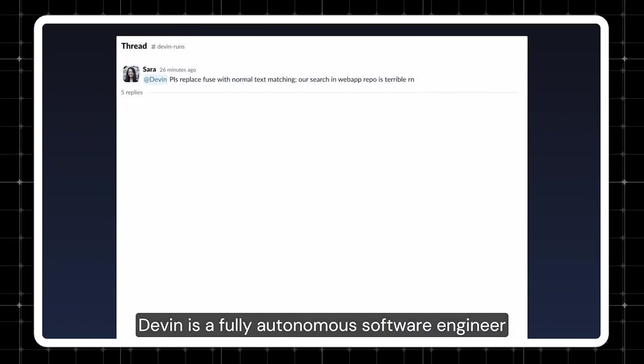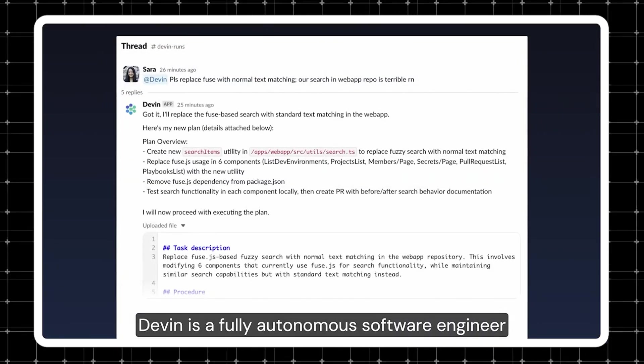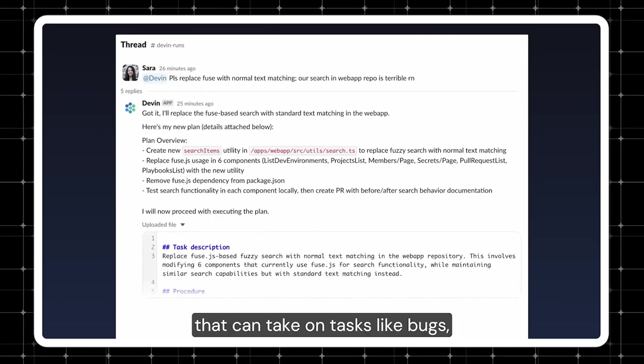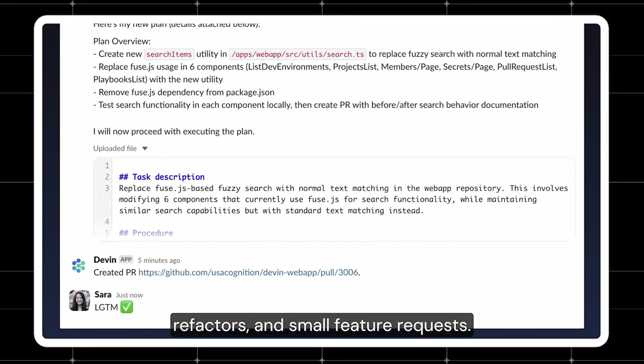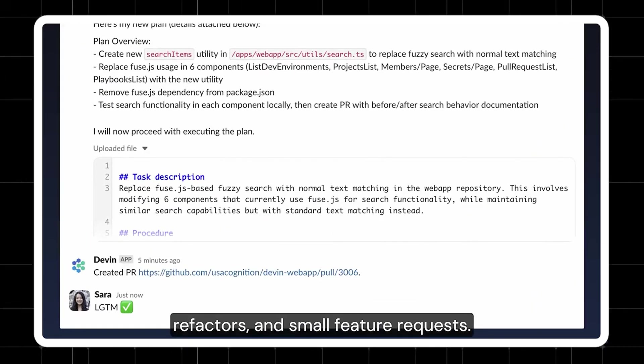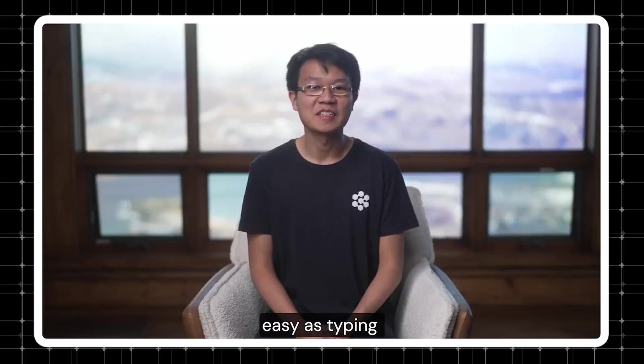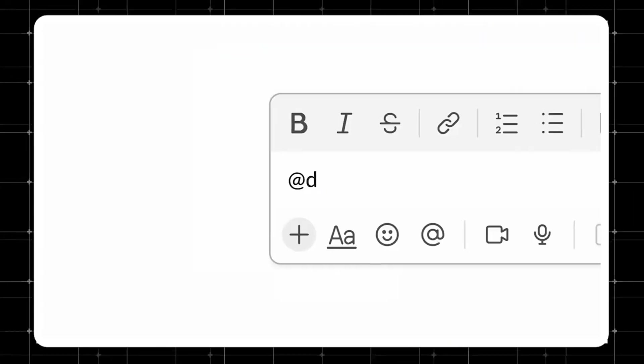Today, we're making Devin generally available. Devin is a fully autonomous software engineer that can take on tasks like bugs, refactors, and small feature requests. Getting Devin's help on an issue is as easy as typing at Devin.